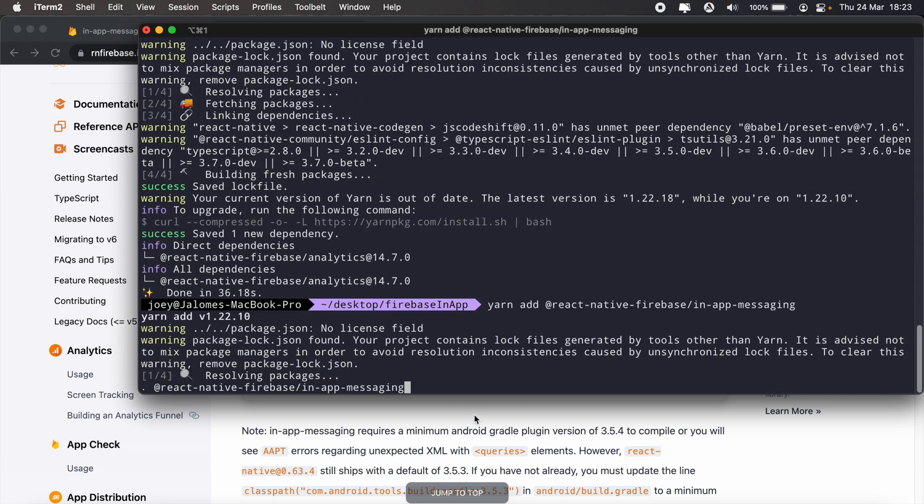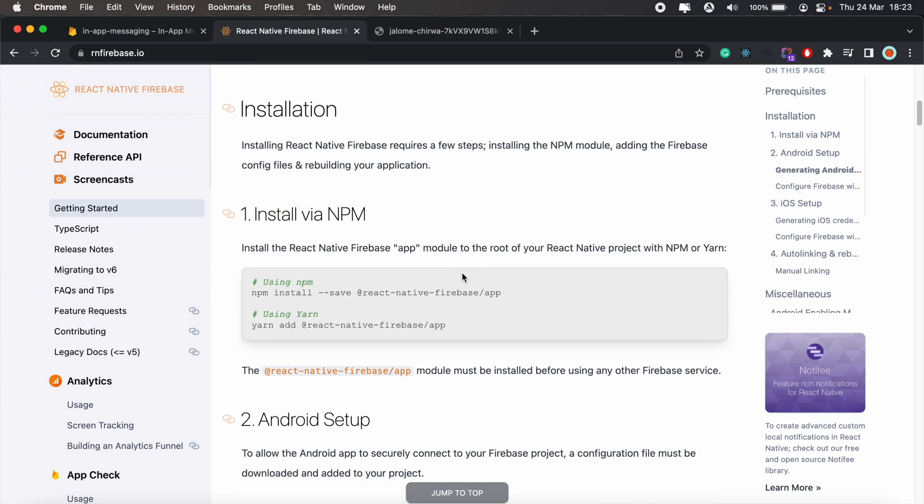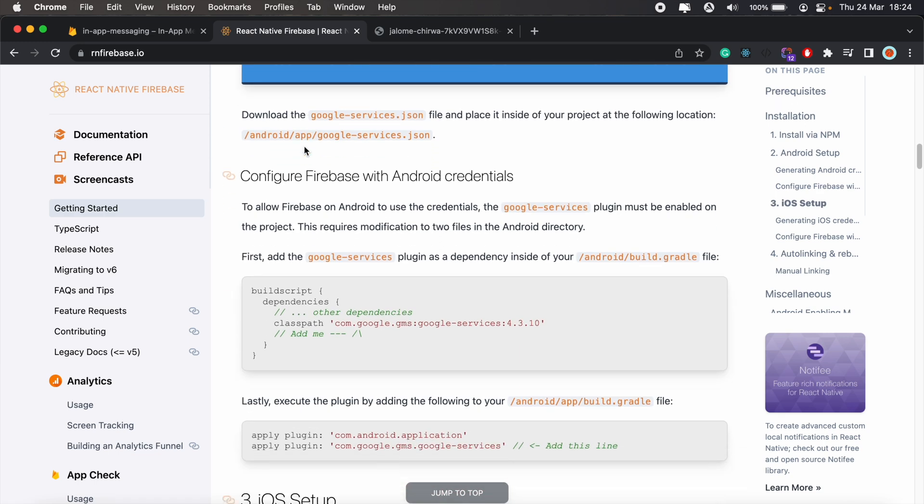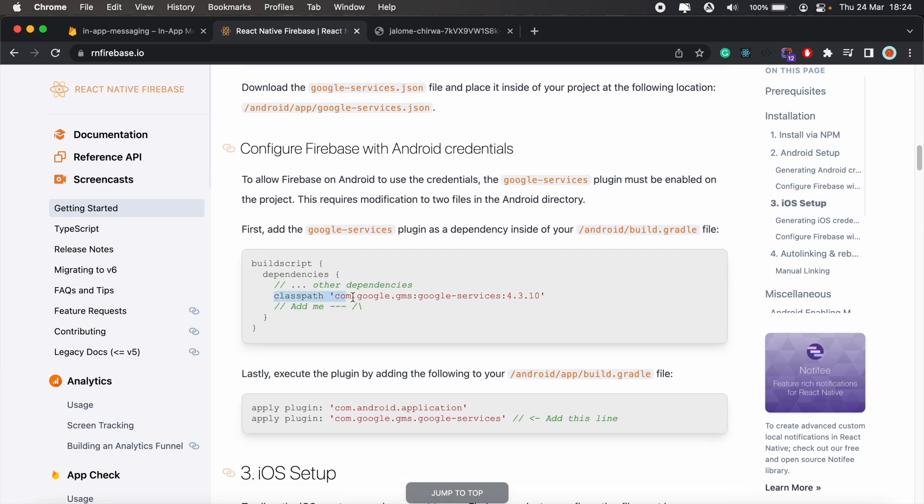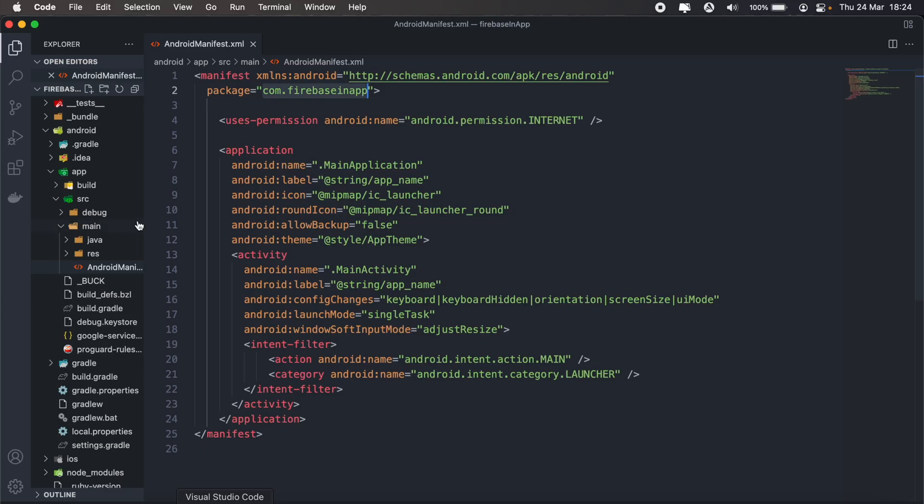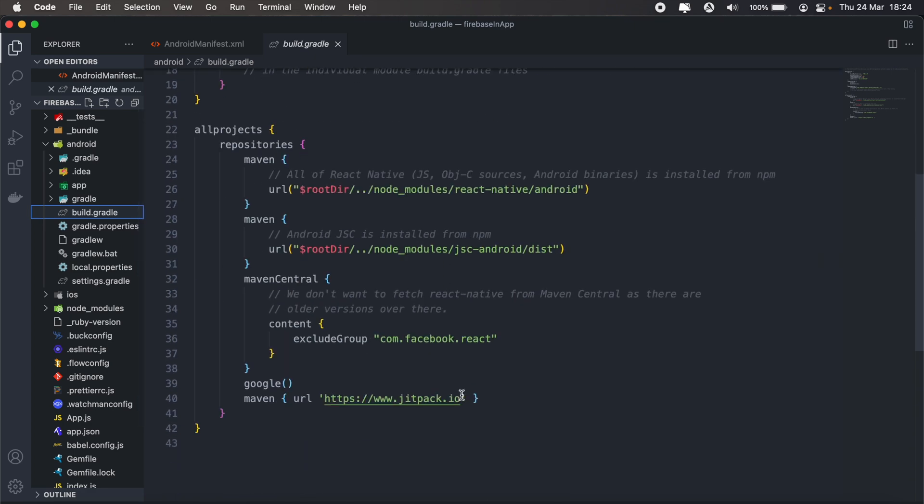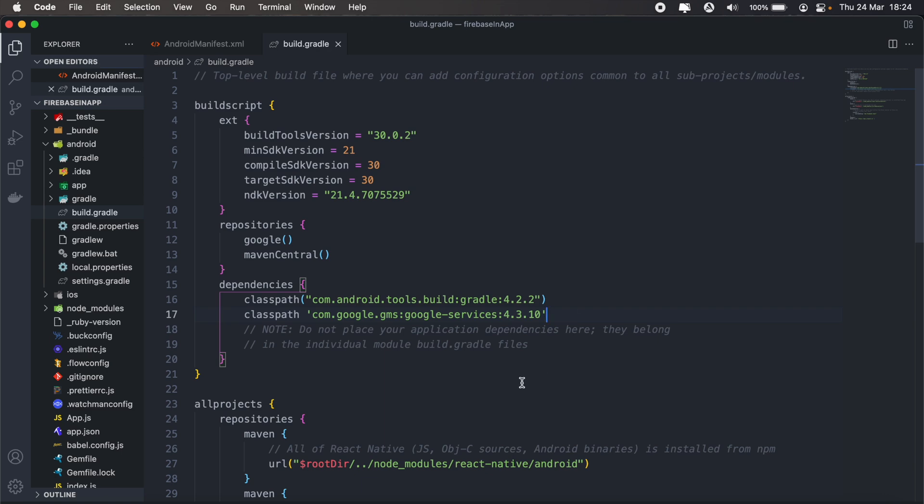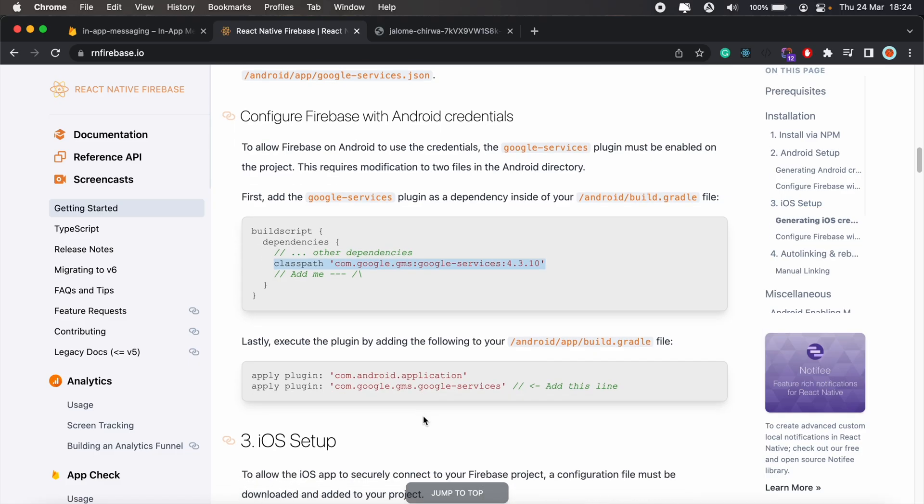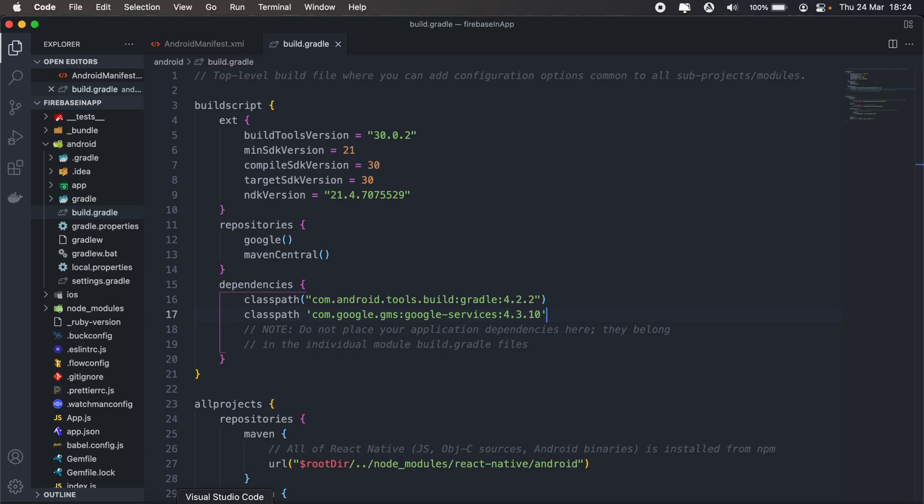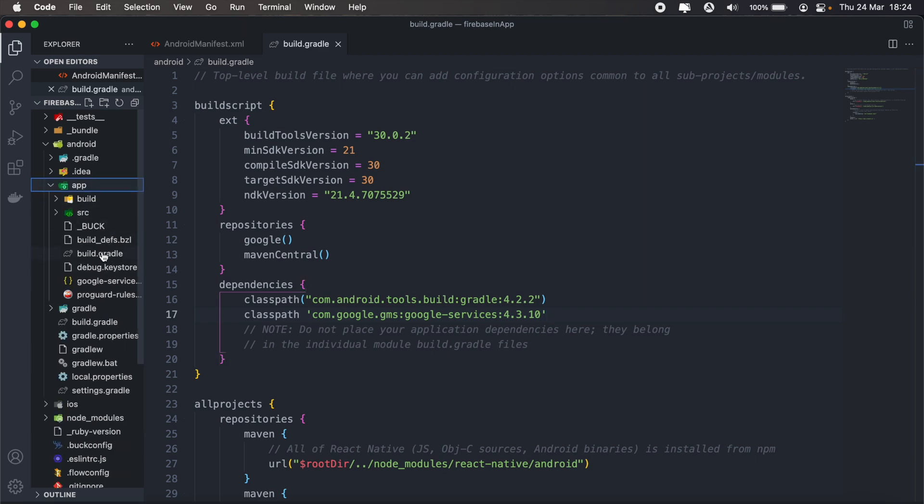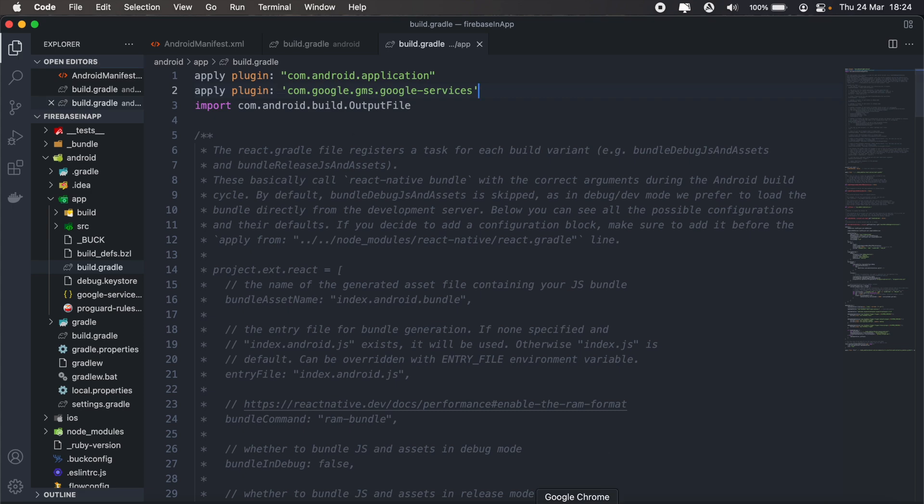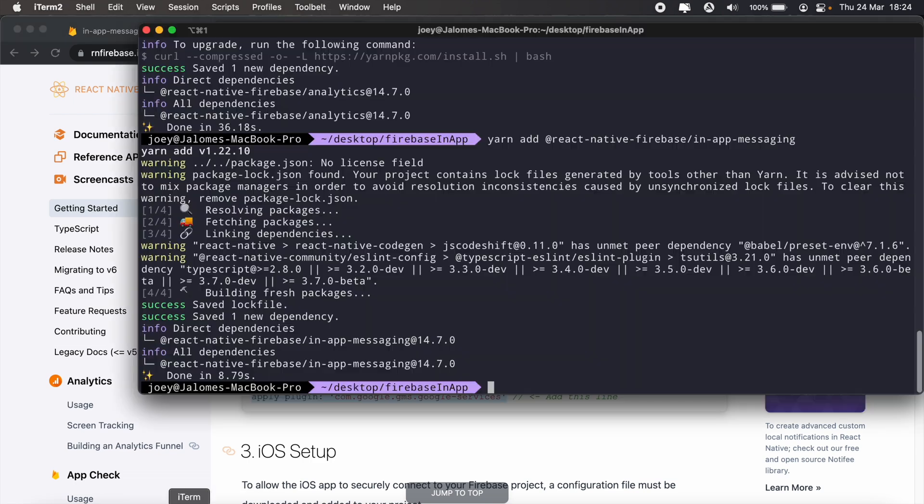To continue with the setup, let's head back to Get Started. If you continue scrolling down, we have the Android setup. What we first need to do is copy the classpath that we have here and add it to the dependencies section of our build.gradle file. So I'll do it in my VS Code. Then under dependencies, we'll add that. Then we also need to add this line here to our app build.gradle file. So in the app folder, build.gradle, we'll add that.